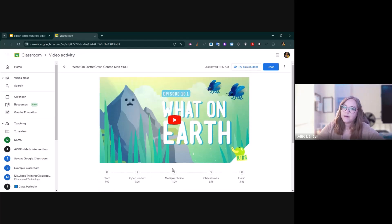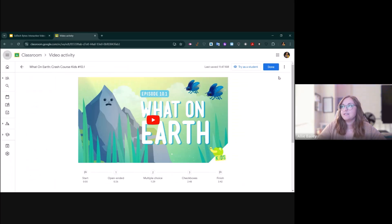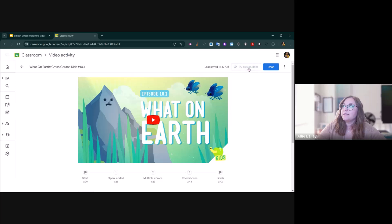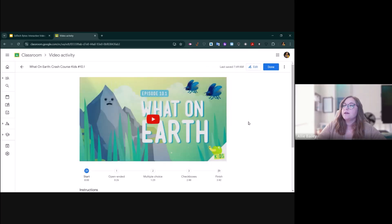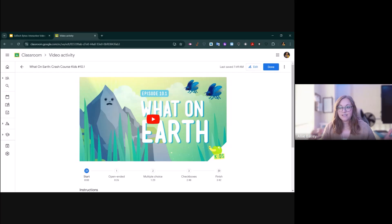The beautiful thing about interactive video activities is that Google Classroom does allow you to try this as a student. You have a try a student button. It gives you the experience of what students will see when they see this in an assignment.